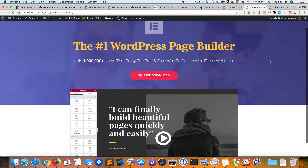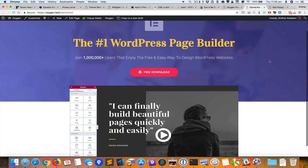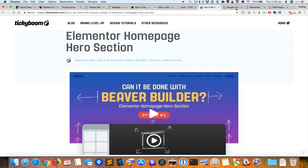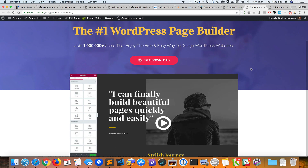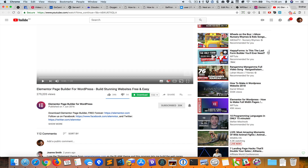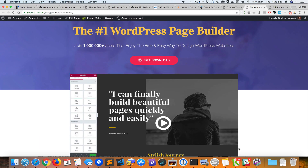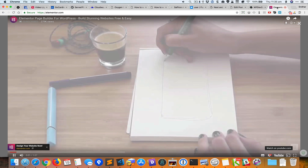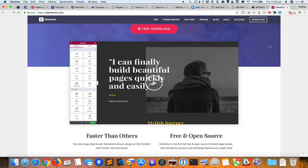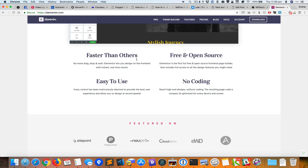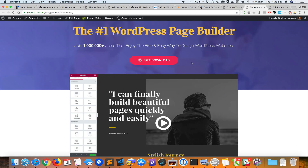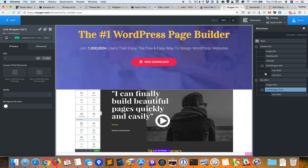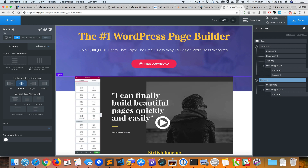That's pretty much what TikiBoom did using Beaver Builder, but I'm going to take it one step further and add the next part of the Elementor page as well, because it looks a bit abrupt as it is. Going back to Elementor's page, we can see it has four feature sections below the hero.